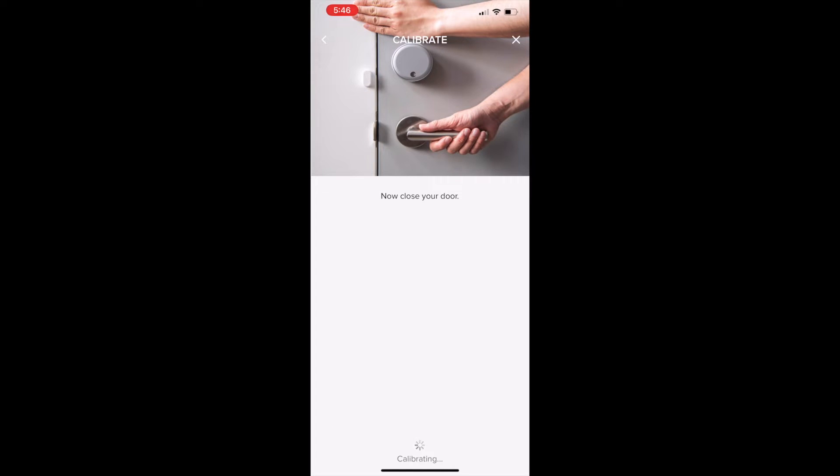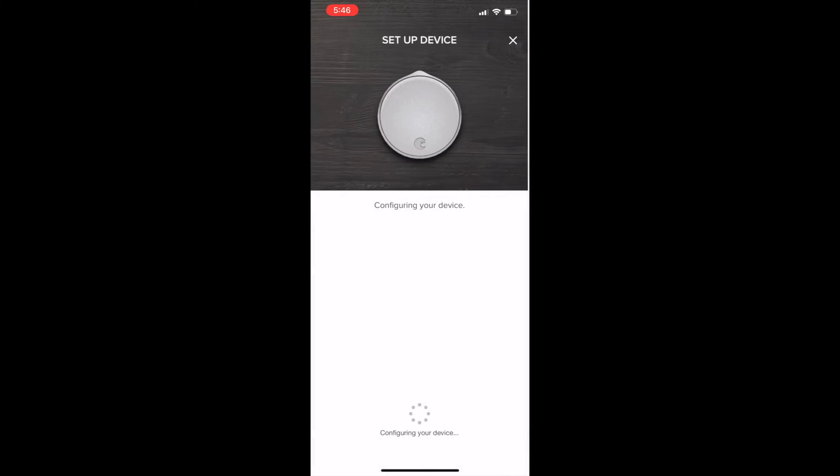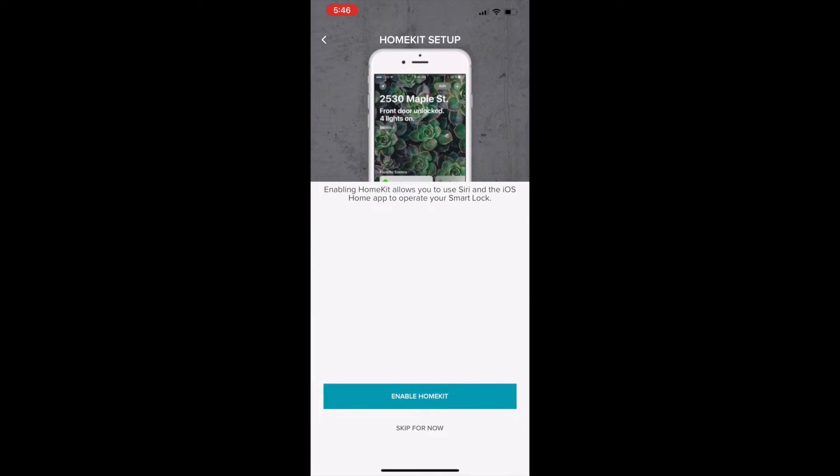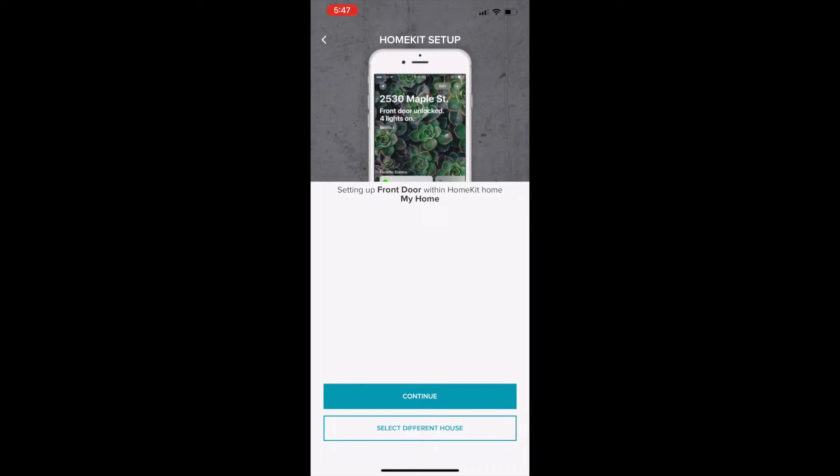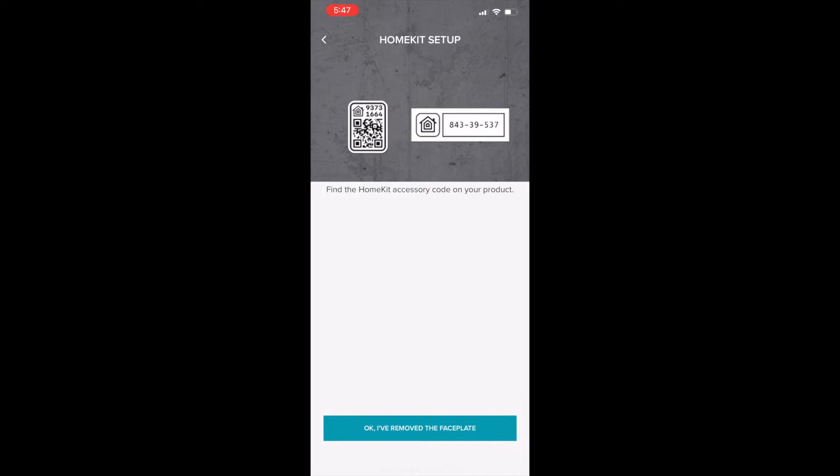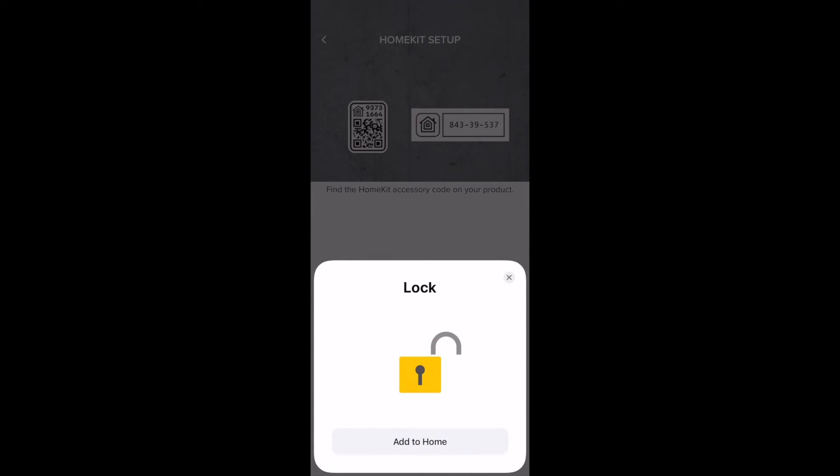Let the configuration complete. Now tap enable HomeKit and continue. Tap OK or remove the faceplate after you've removed the faceplate. Then when you've already scanned the QR code on the back.